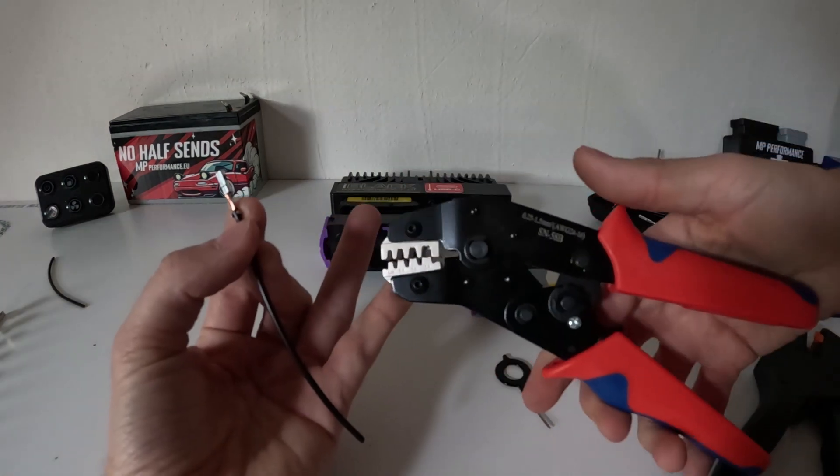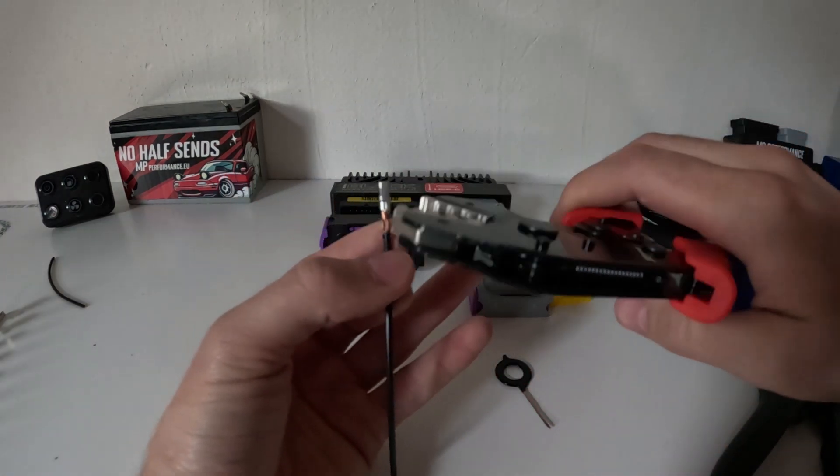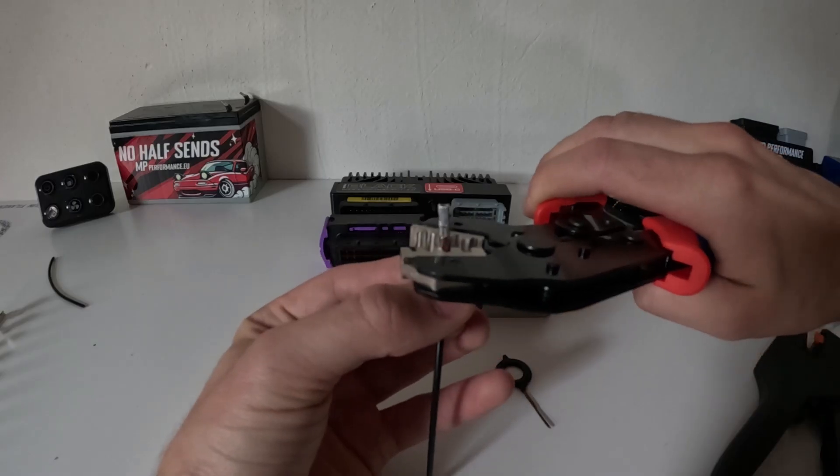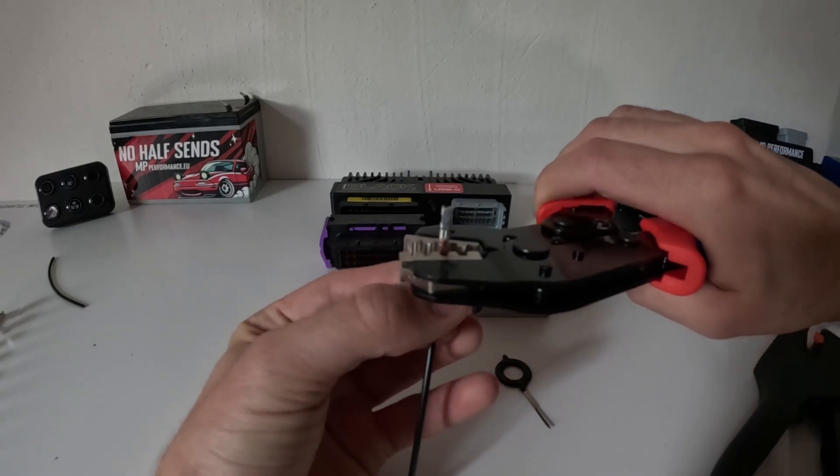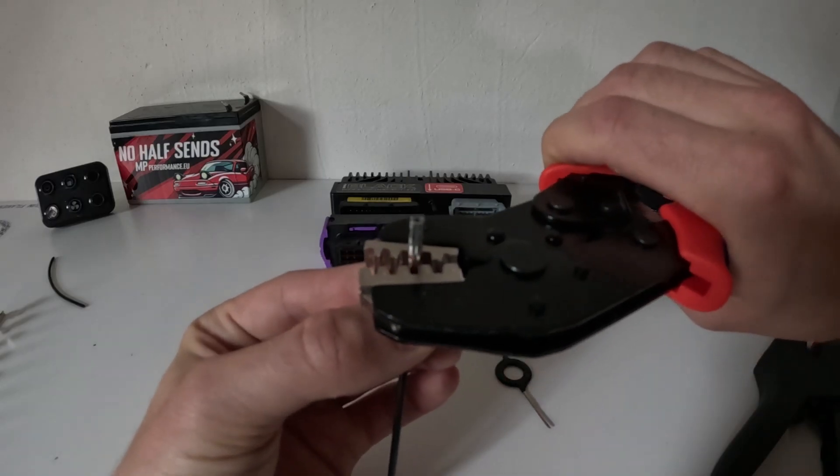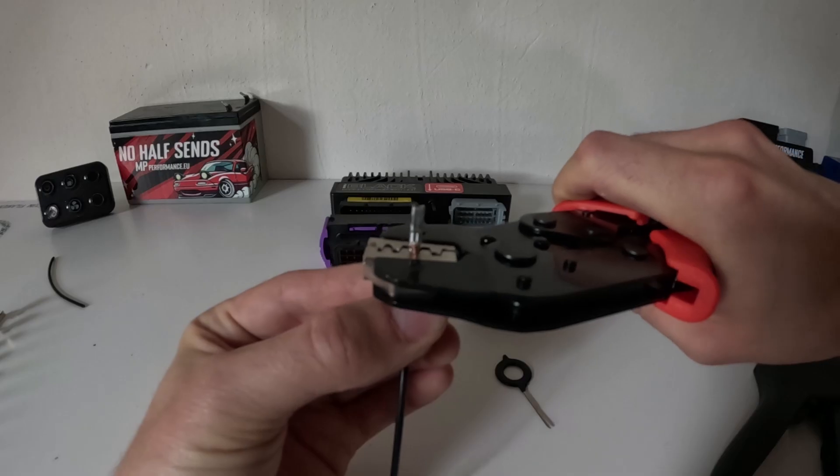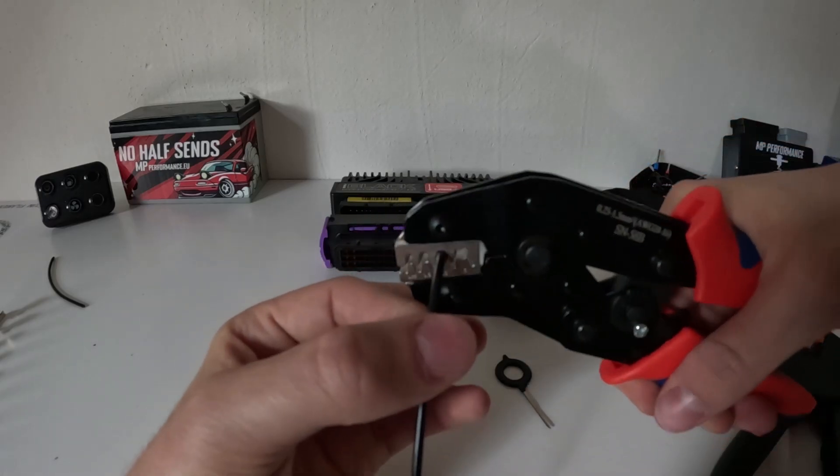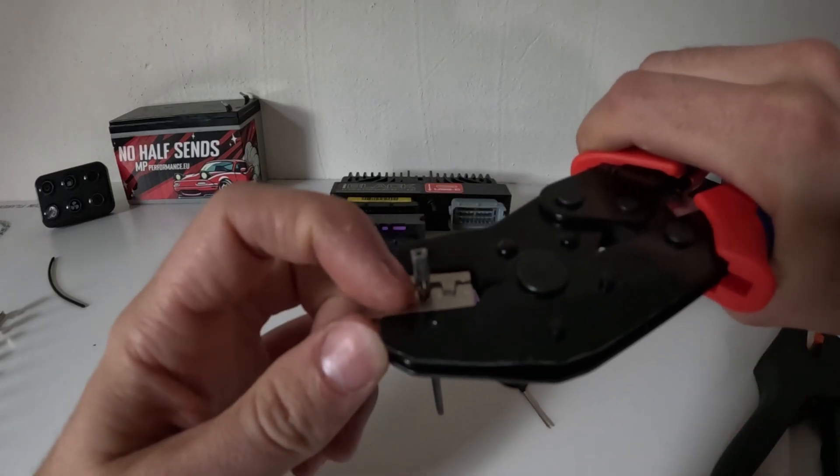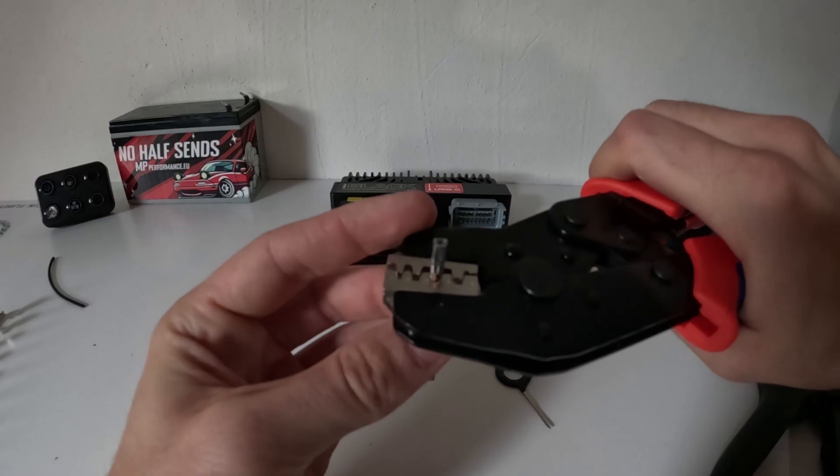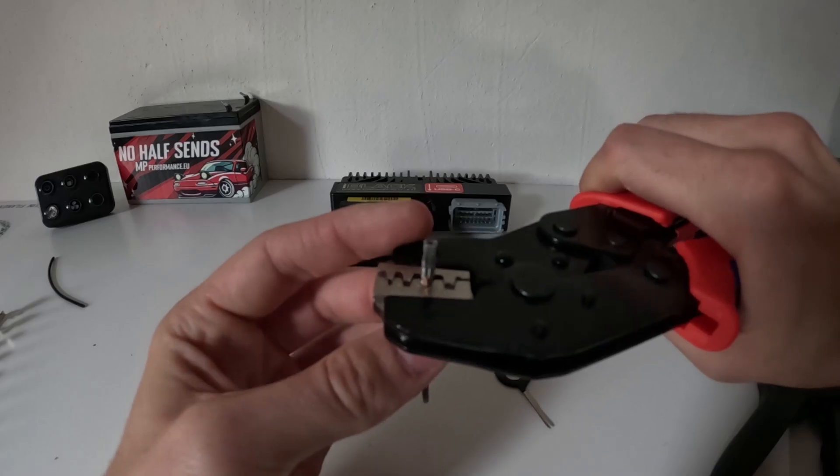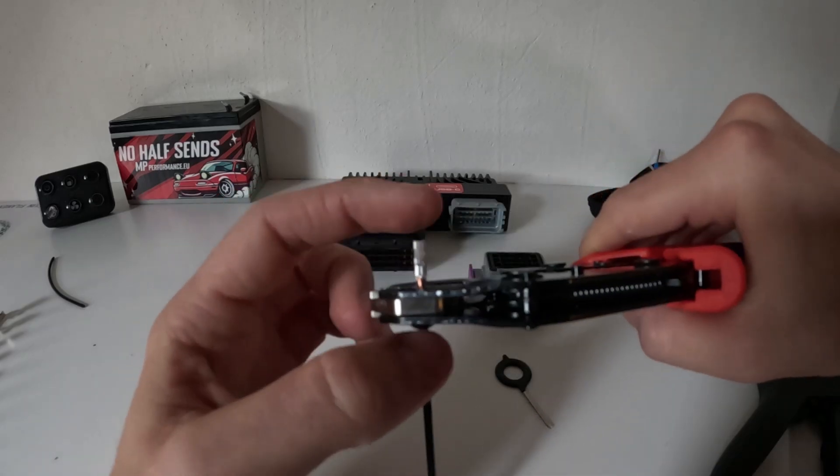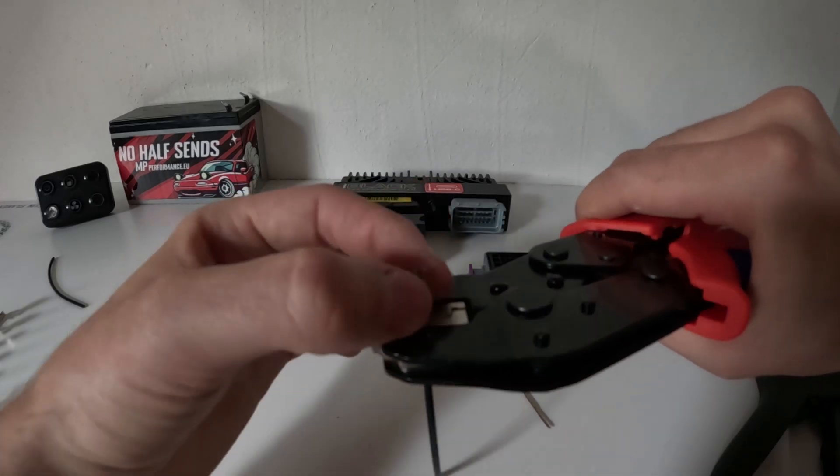Now I'm getting my terminal pliers and I will put it over and put it in the correct slot and just crimp it down like that. The top prongs have to be flat with the surface and then you'll have a correct crimp. Also keep in mind that this doesn't rotate.